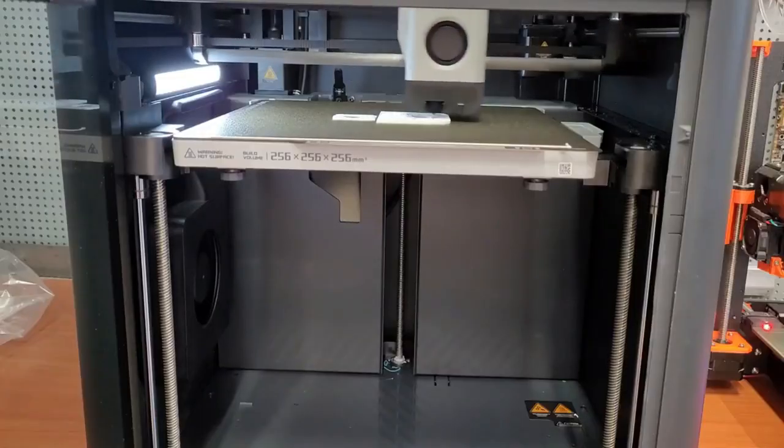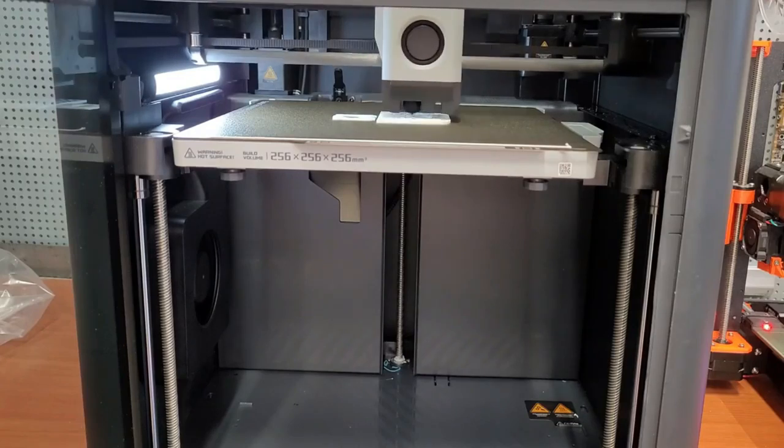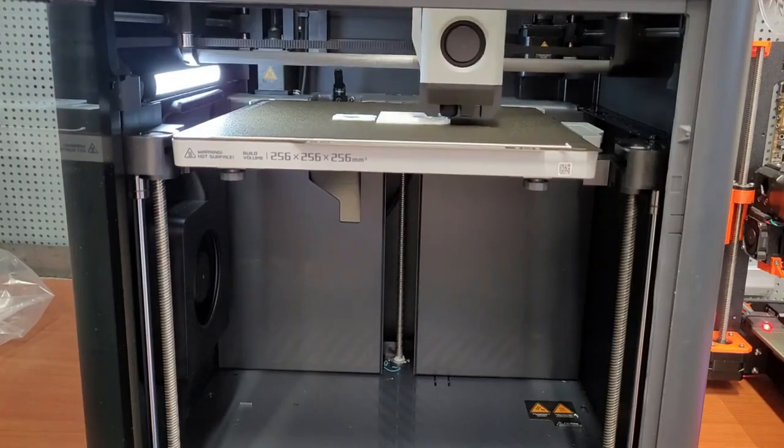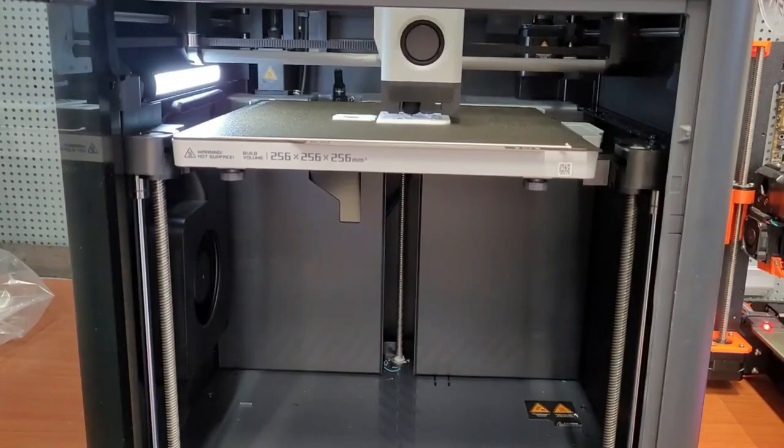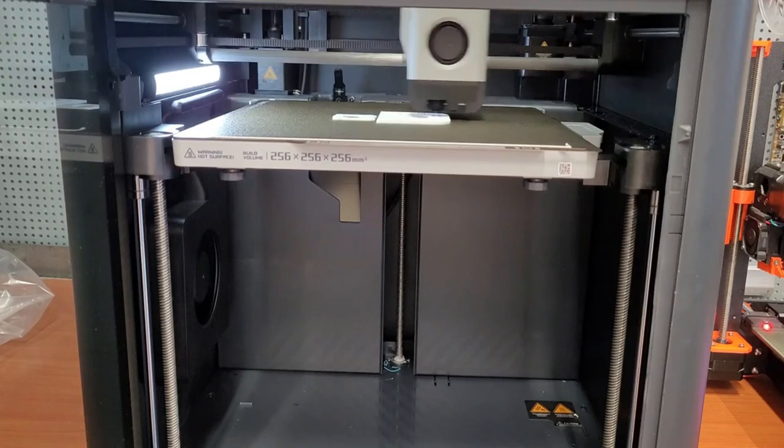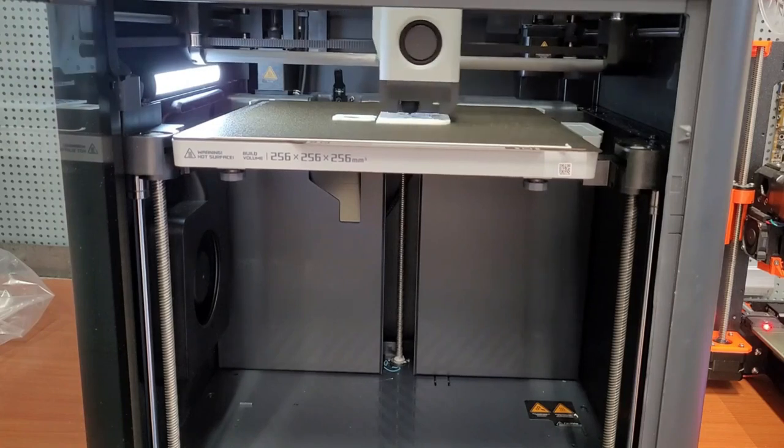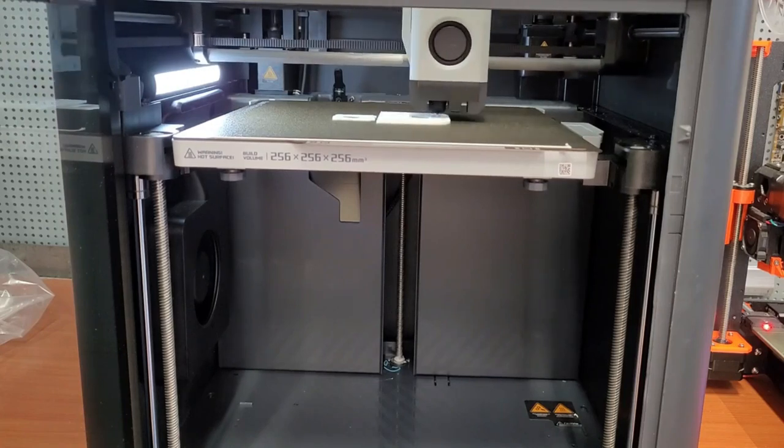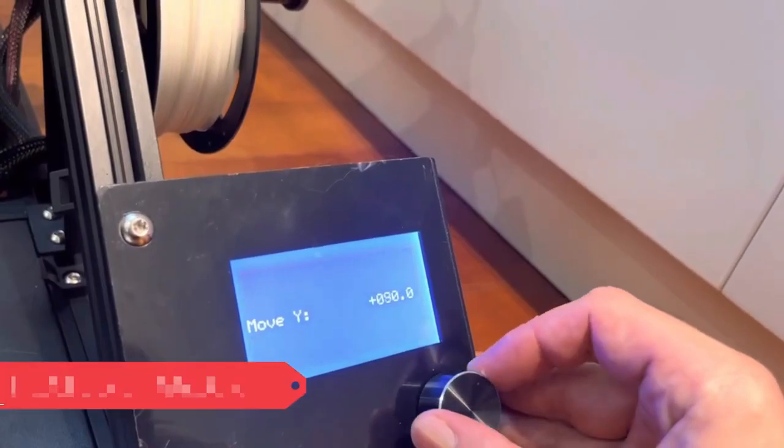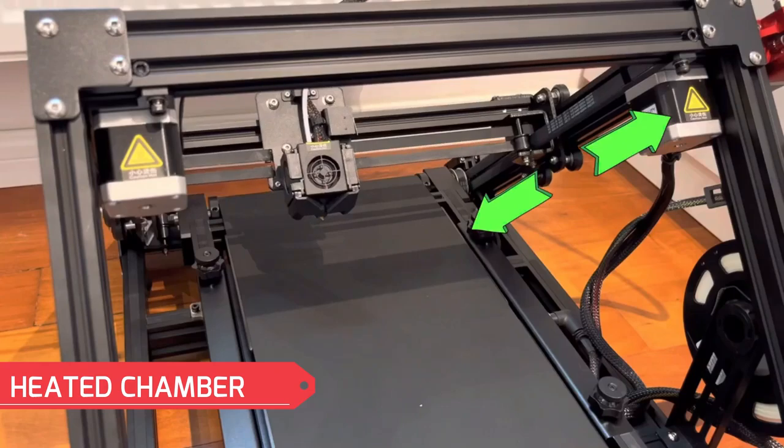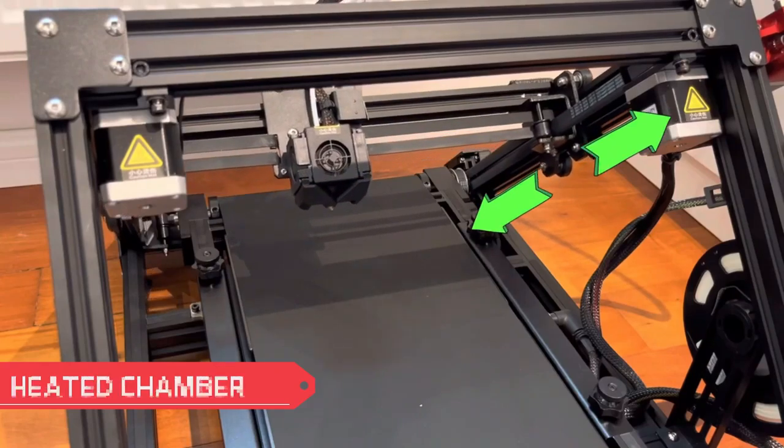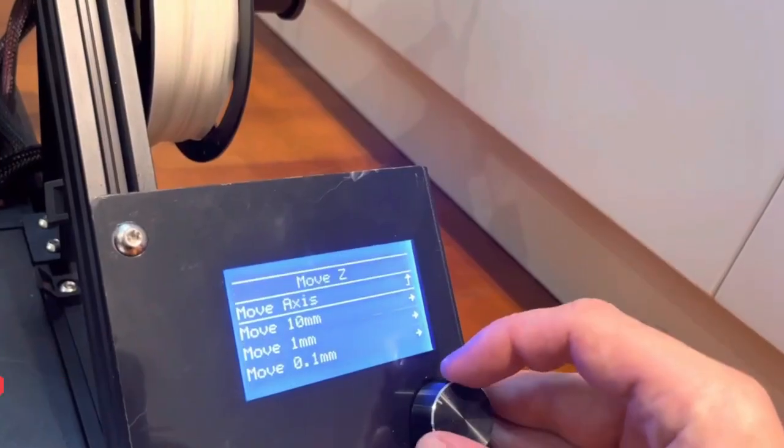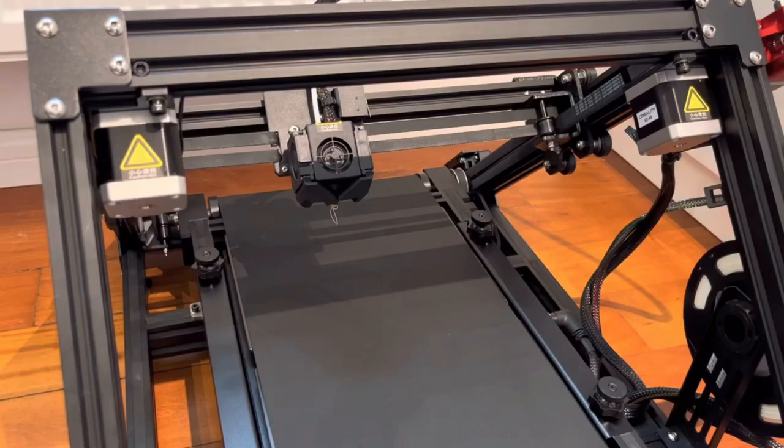This feature not only simplifies the user experience, but also contributes to reliable and repeatable prints. The P1S boasts a sturdy metal frame and closed-loop control system, ensuring smooth and precise movements during printing. Additionally, its heated-build chamber allows for successful printing with various filament types, including materials prone to warping or curling.